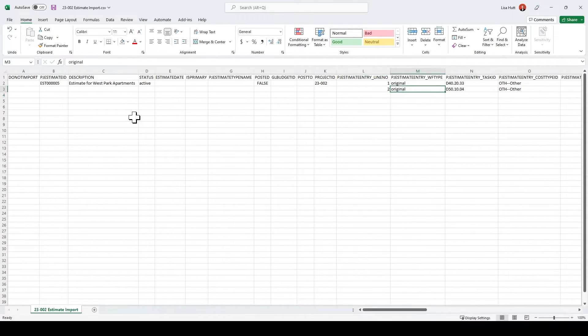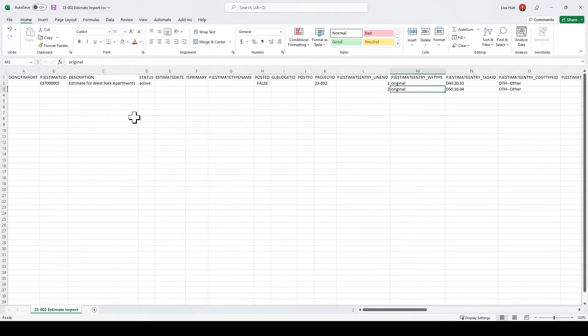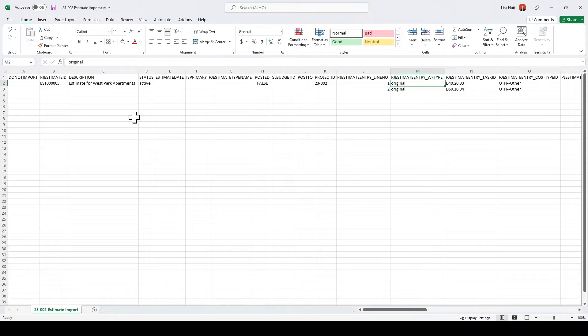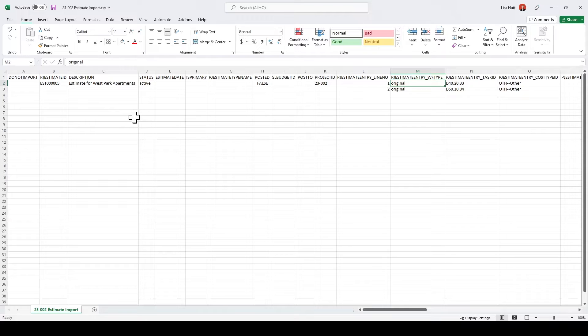The estimate type you would put here, if it's original, revised, whatever your estimate types you have in the system you can use, but this one we're going to have an original estimate type.